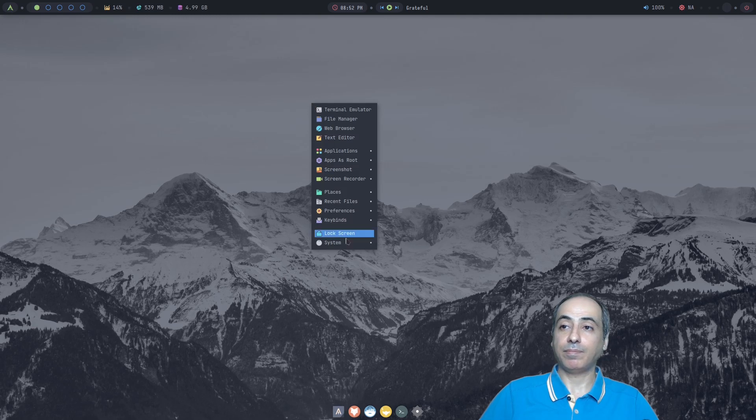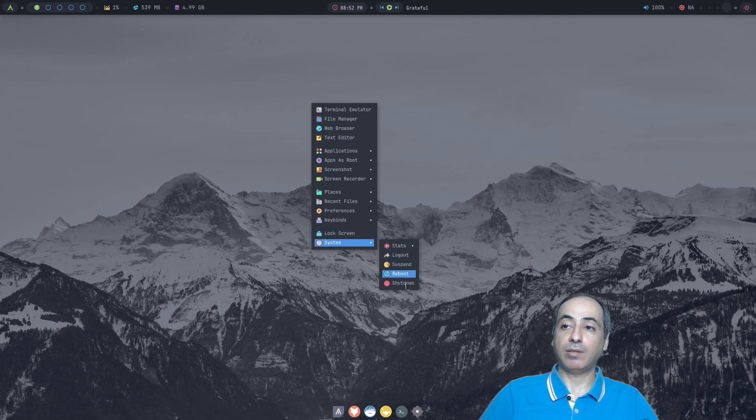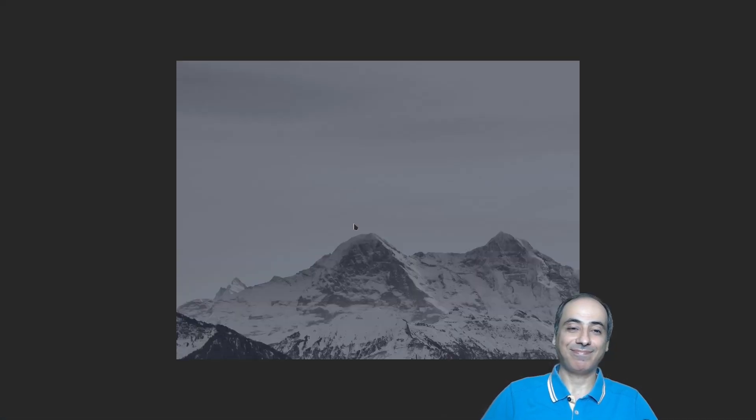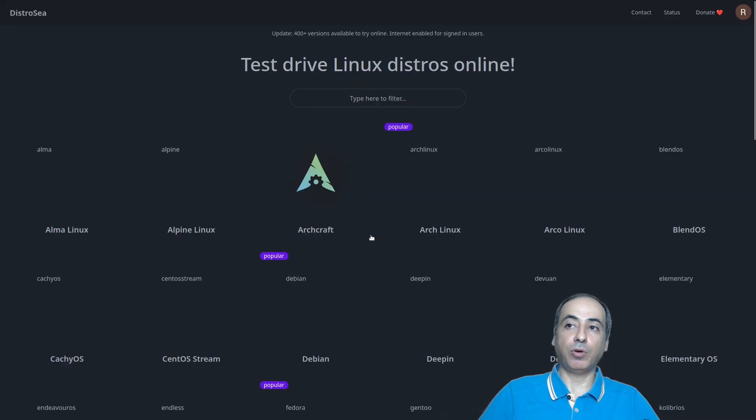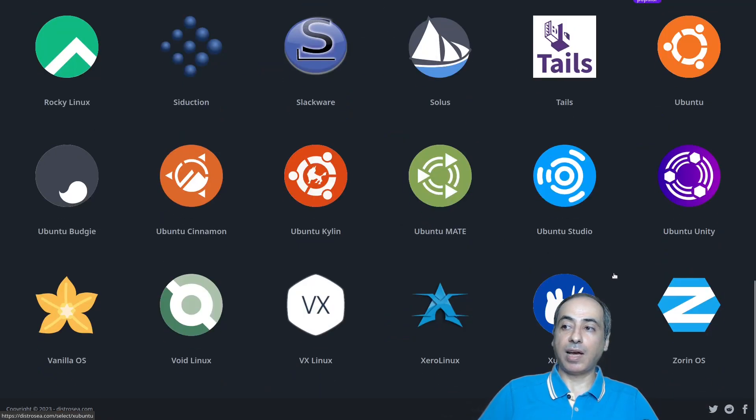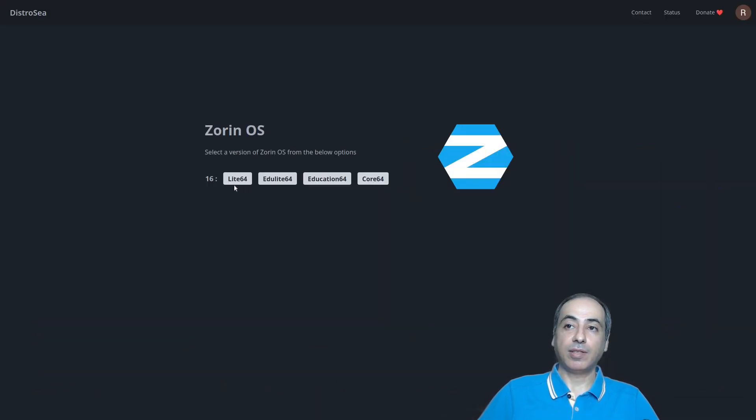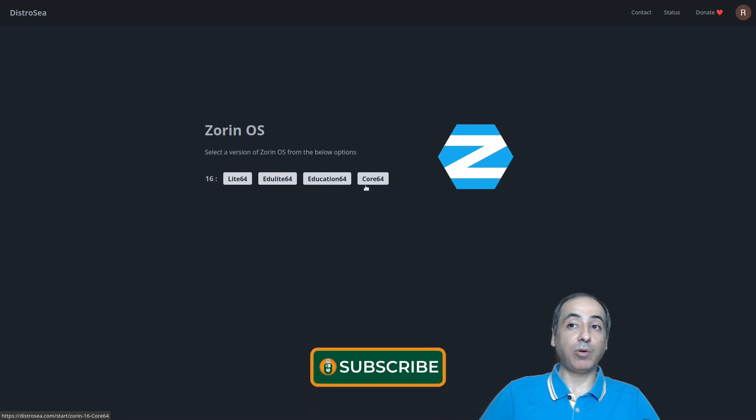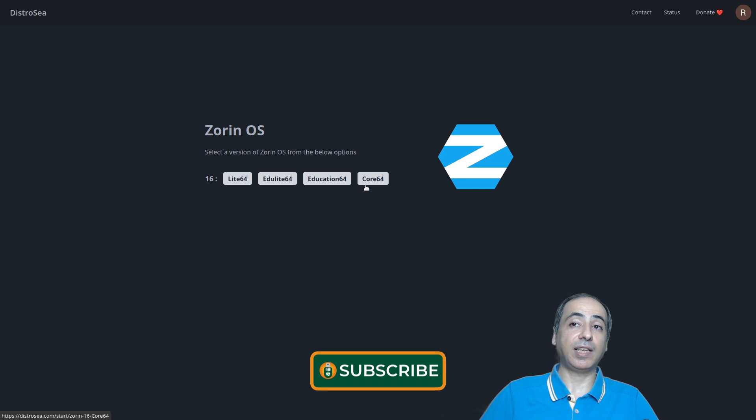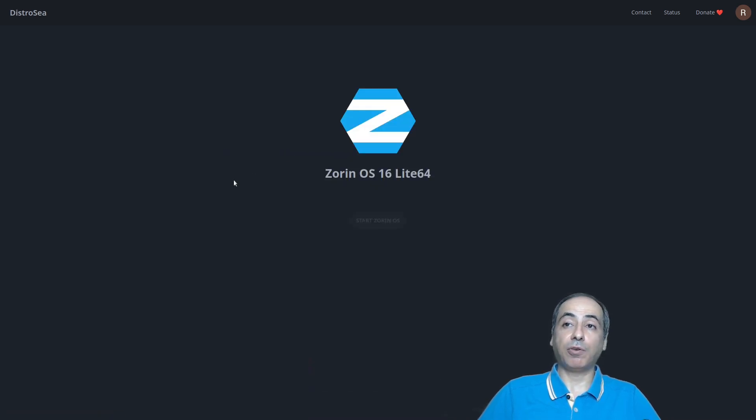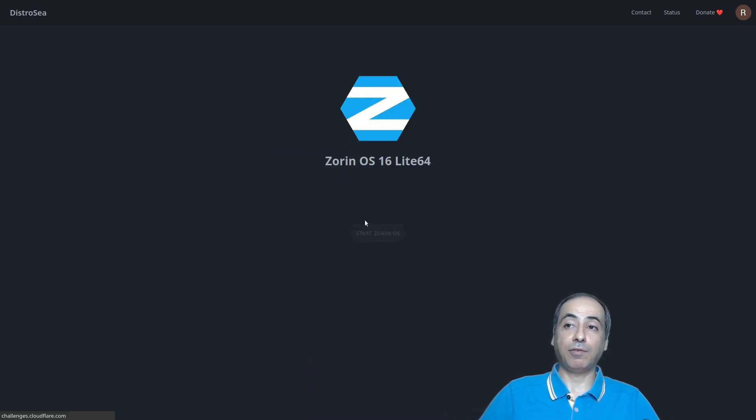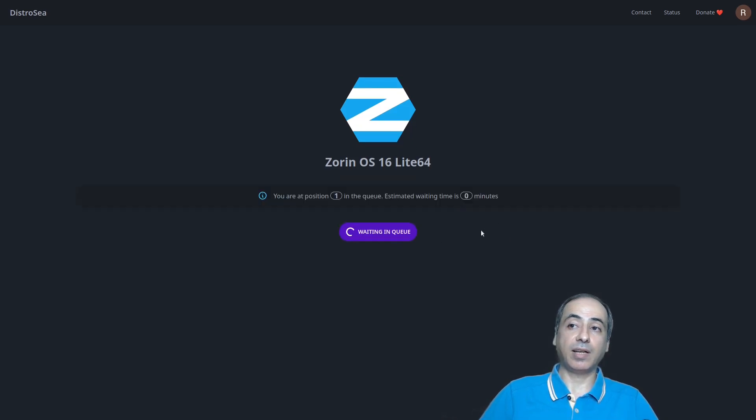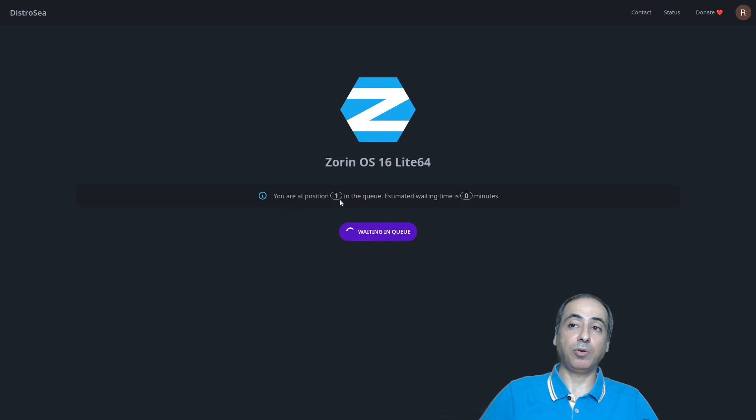So we go system and shut down. Yes. So we return to home and we will try Zorin OS. So we have Zorin OS Lite, Edu Lite, Education 64, and Core 64. So we have a lot of options. If you want to download Linux Mint also, you will have all the options: XFCE, KDE, and MATE. So let's go for Lite 64. It is verifying. We are directly, we can start it directly. Waiting in queue, we are in position one, so we are good to go.